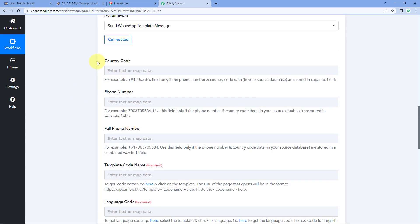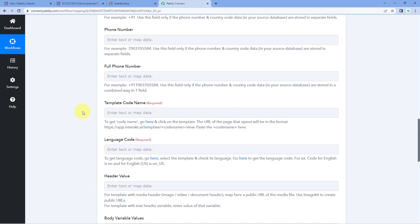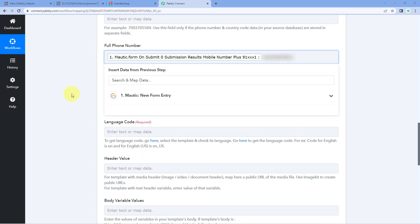After making the connection, it asks for the country code, phone number, and full phone number. We have to enter the WhatsApp number of the user to whom we want to send the message. Since we received the full phone number response from Mautic — with the plus sign, country code, and 10-digit mobile number — we will map that response into the full phone number field. Simply click on the field and from the Mautic responses drop-down, select the mobile number response and it will be mapped.